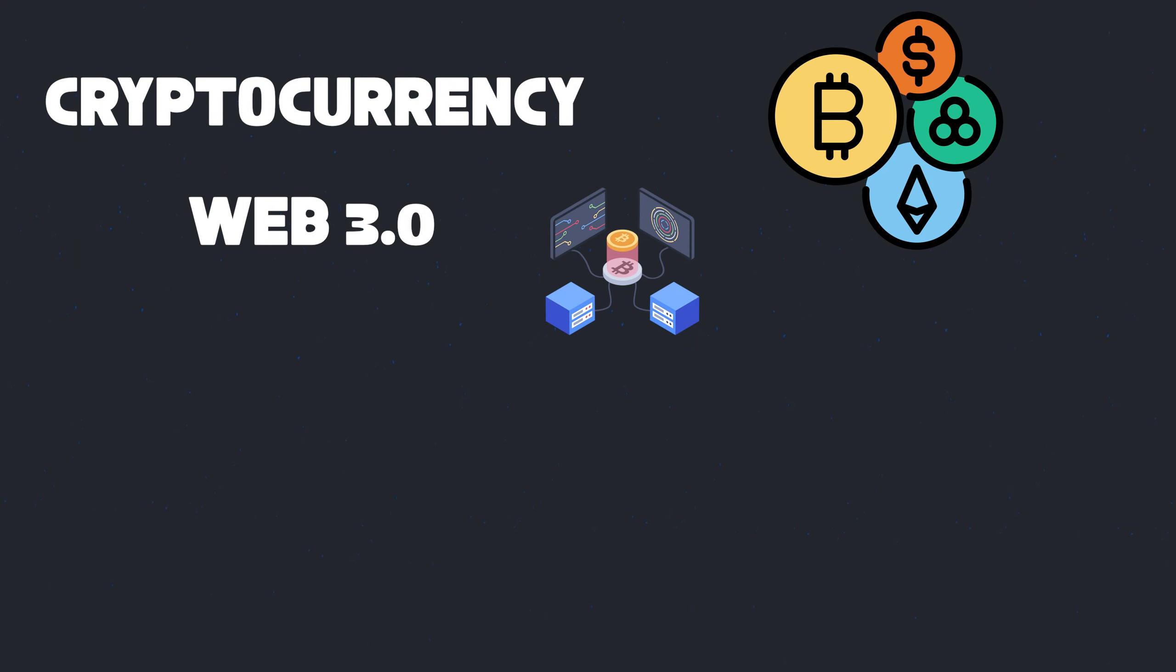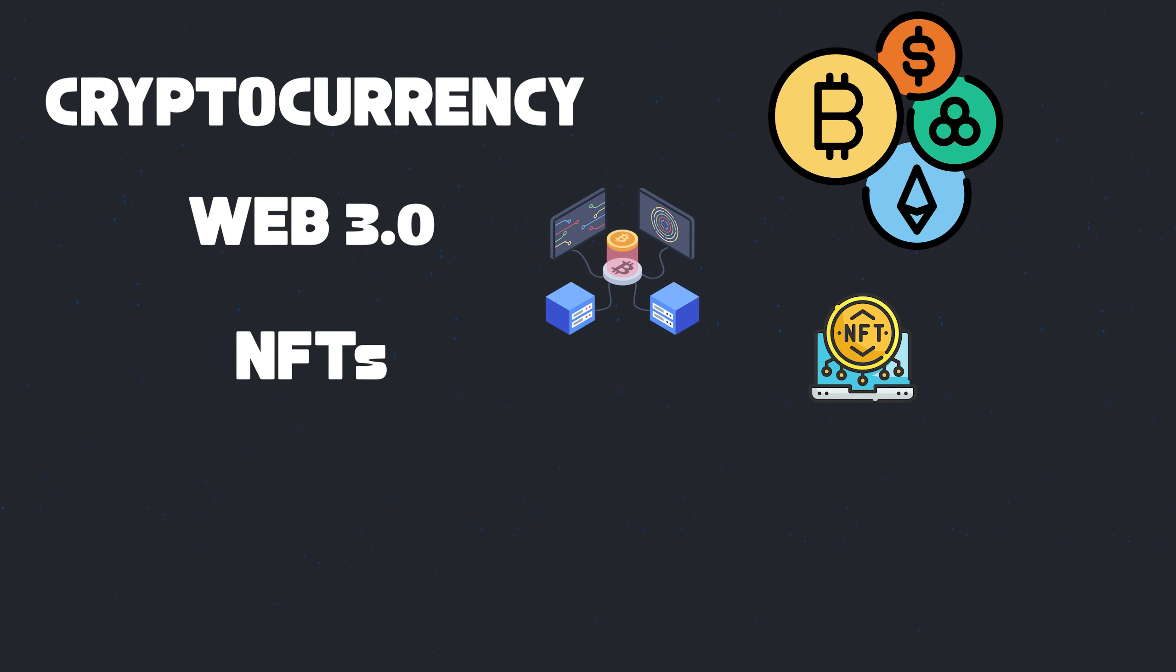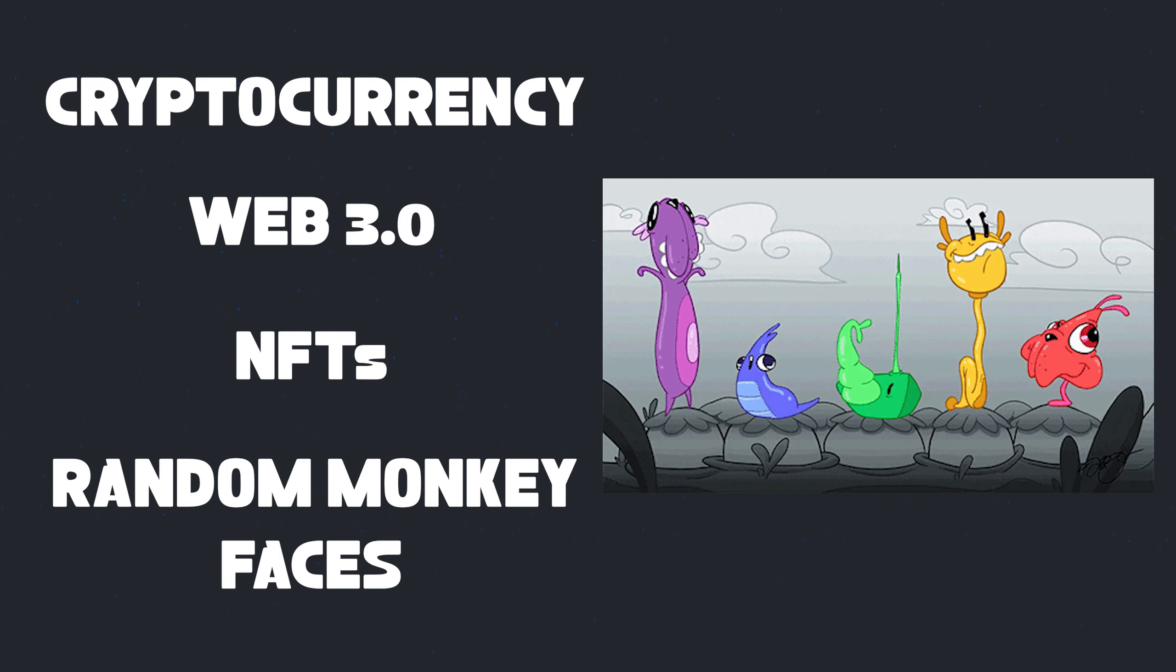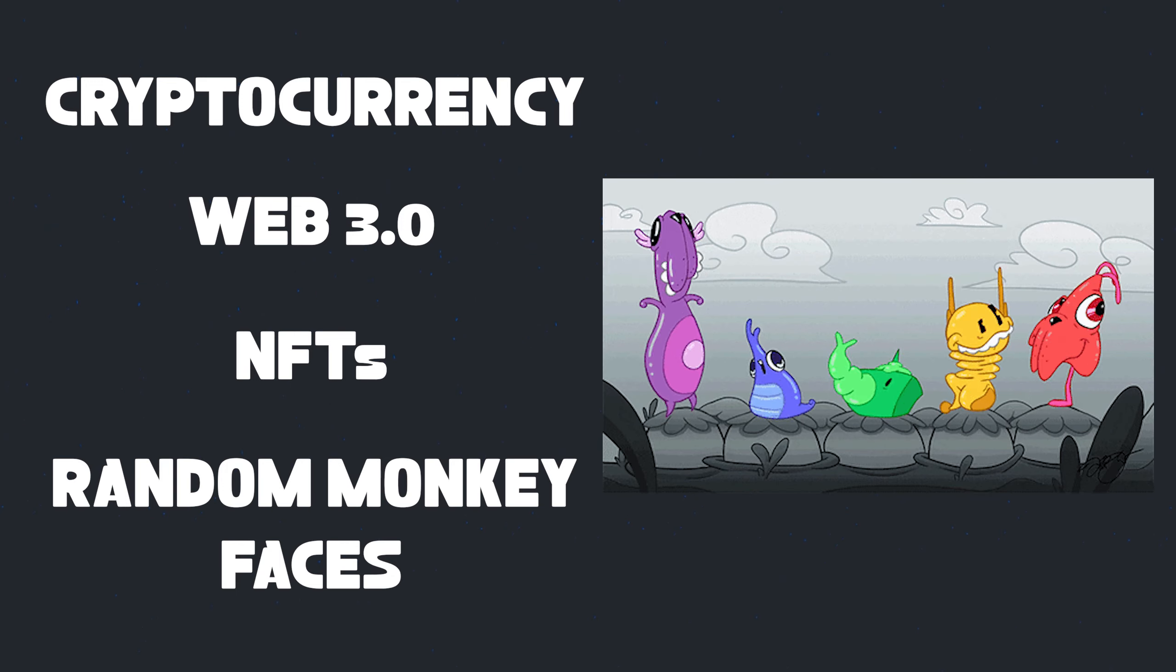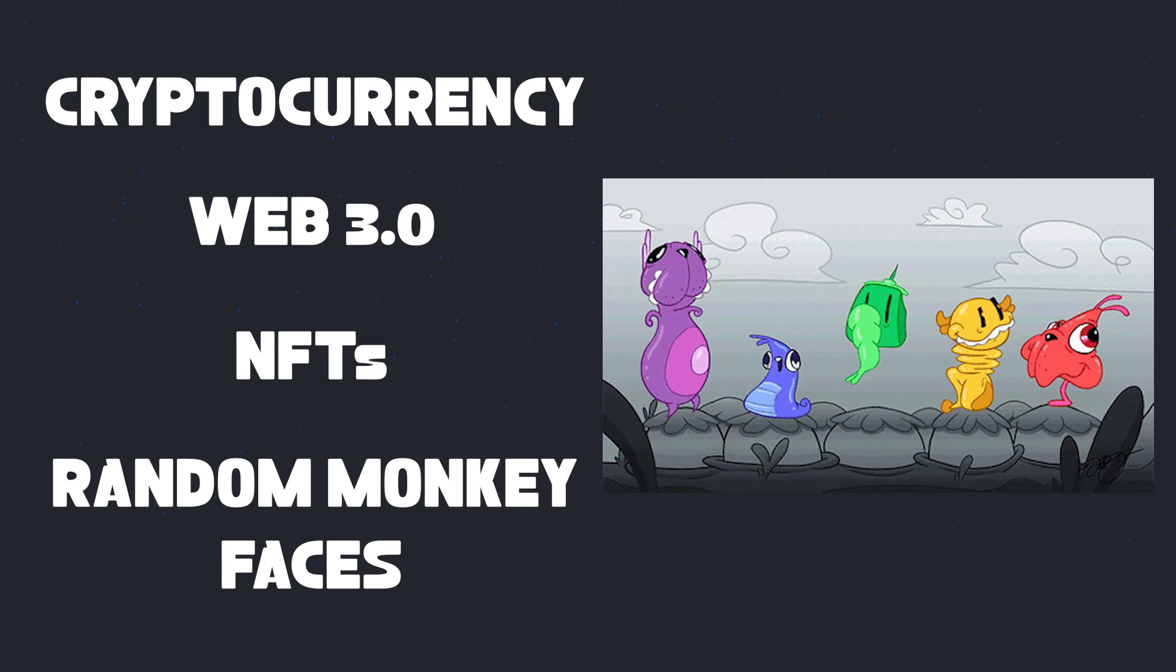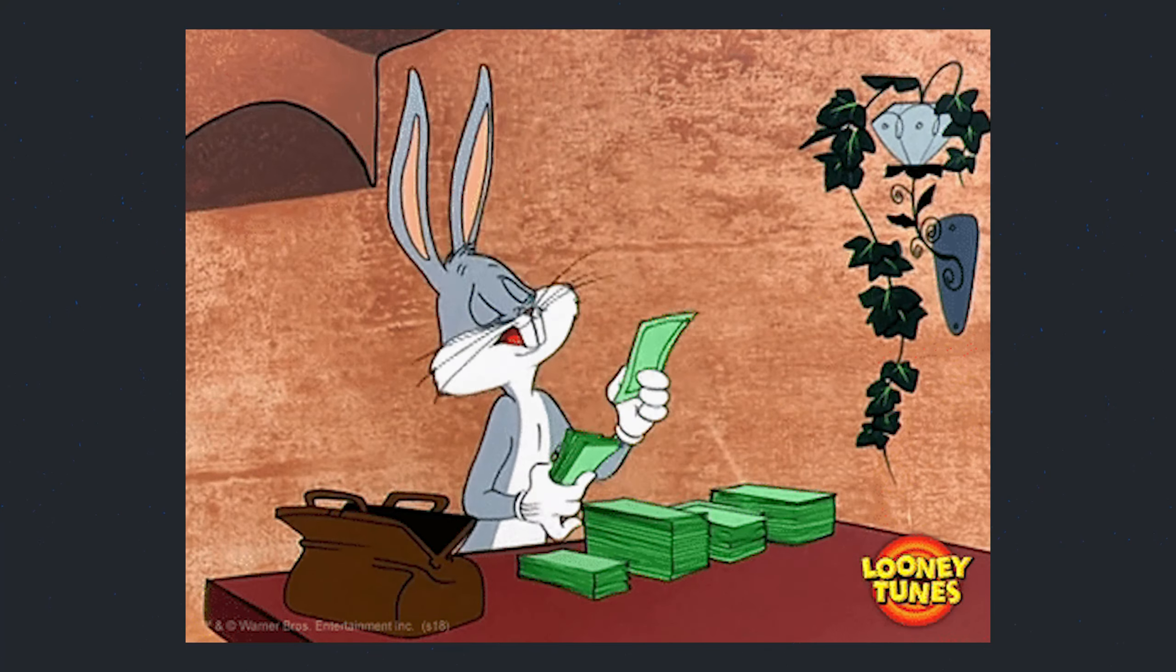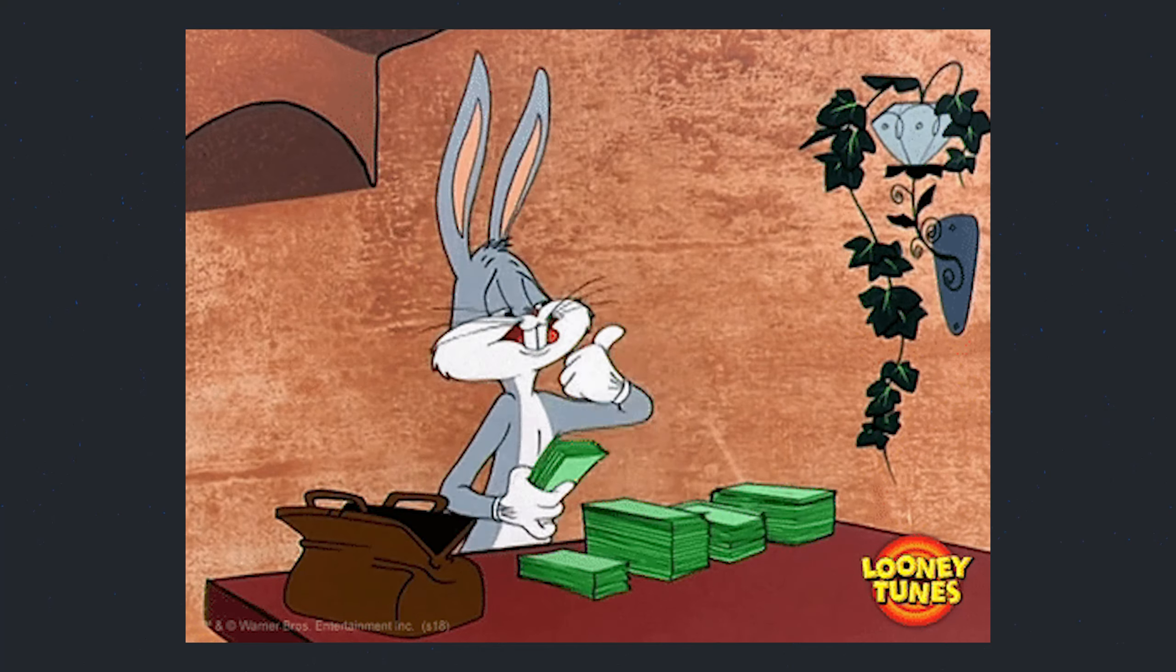Cryptocurrencies, web 3.0, NFTs, random monkey faces. All these terms have been bouncing around on the internet for quite a while now and people have also been making money off of them.